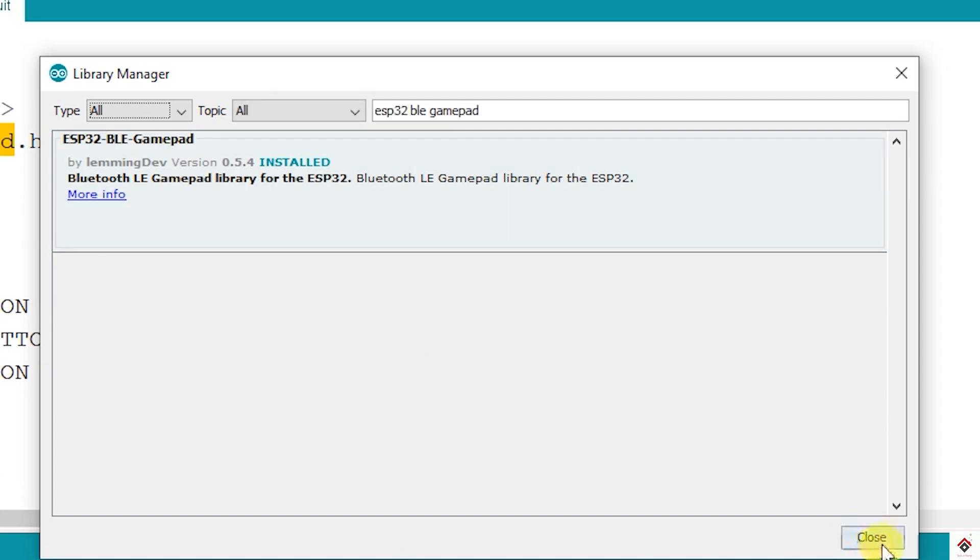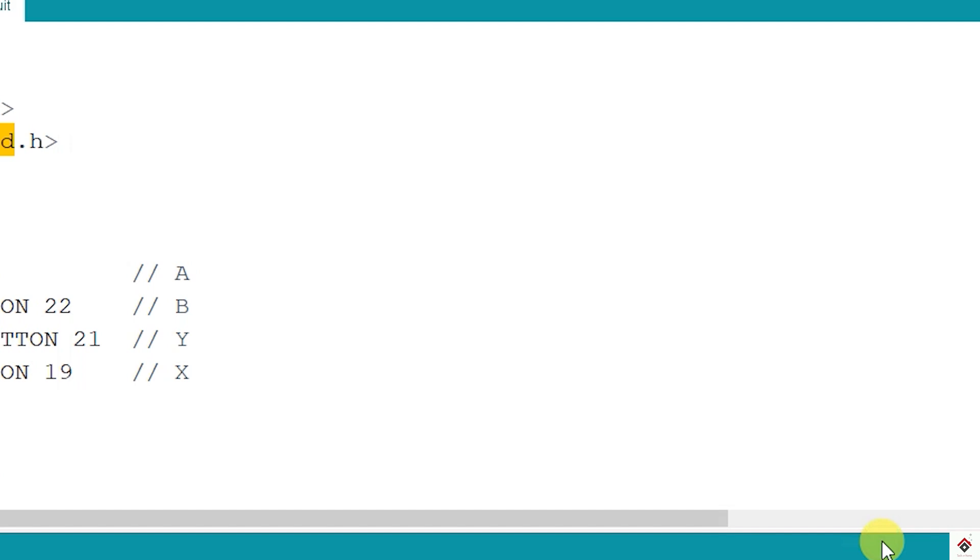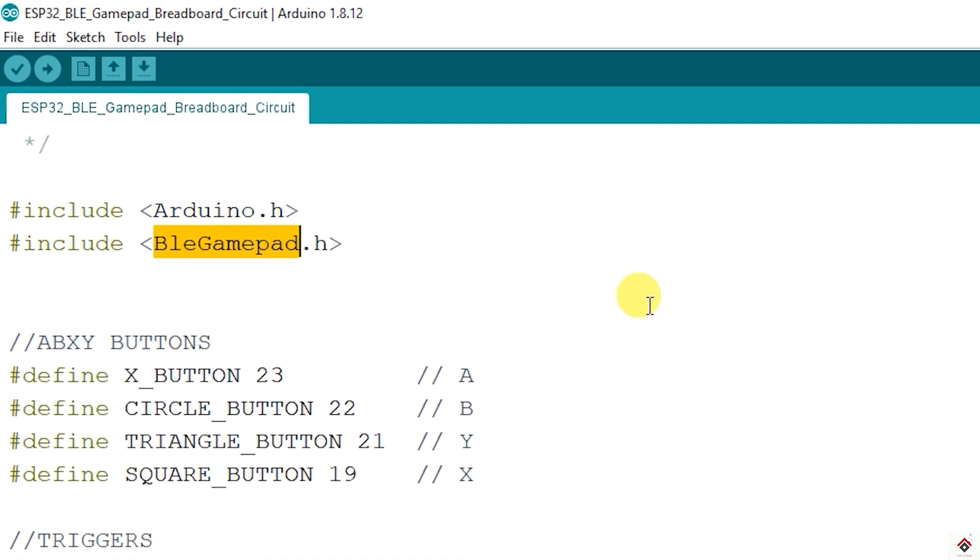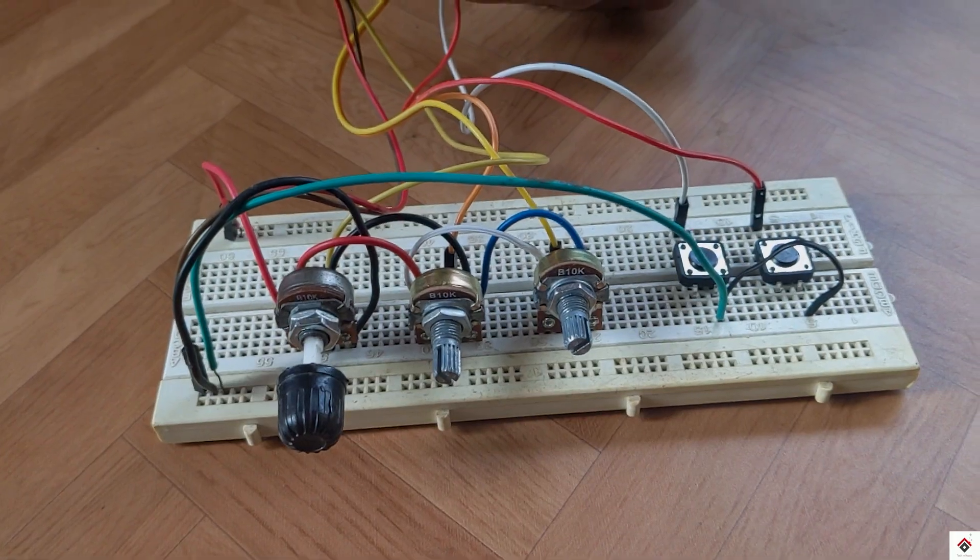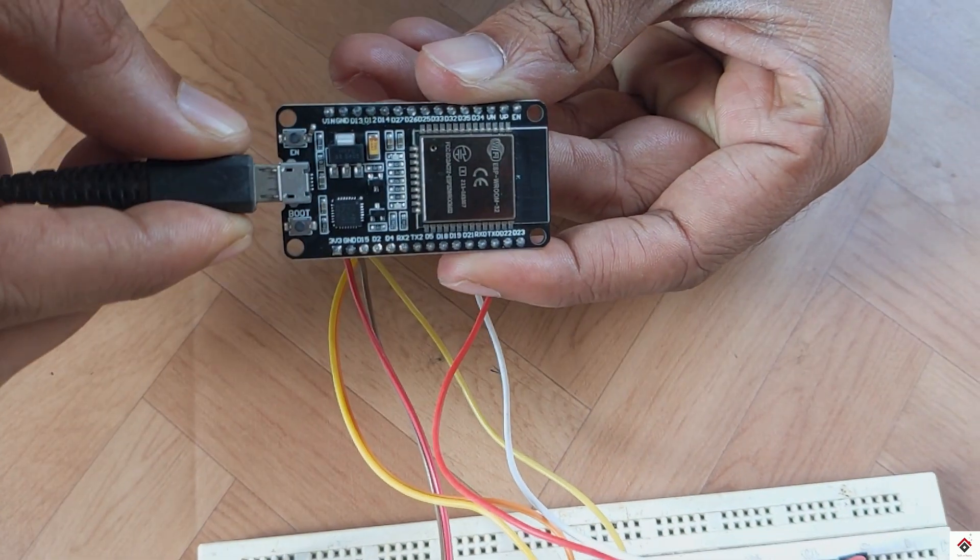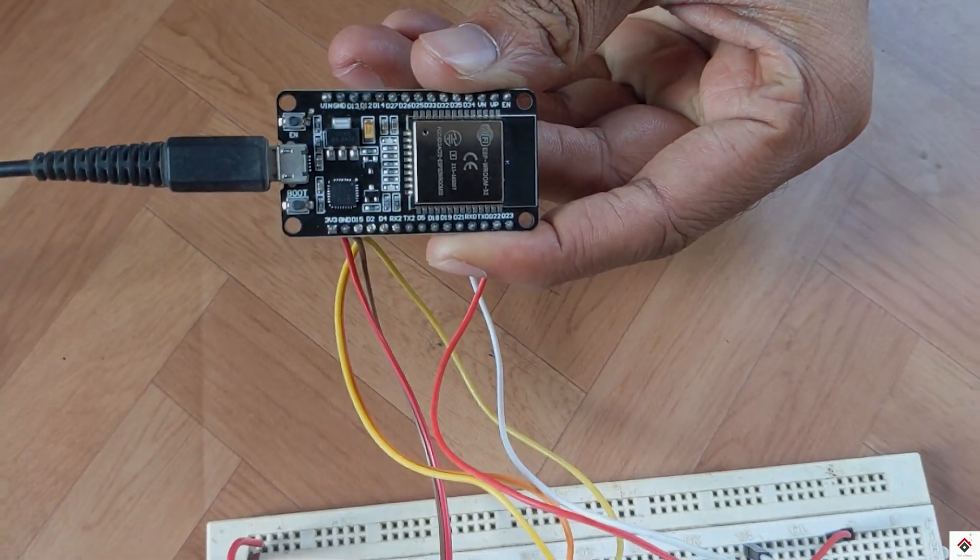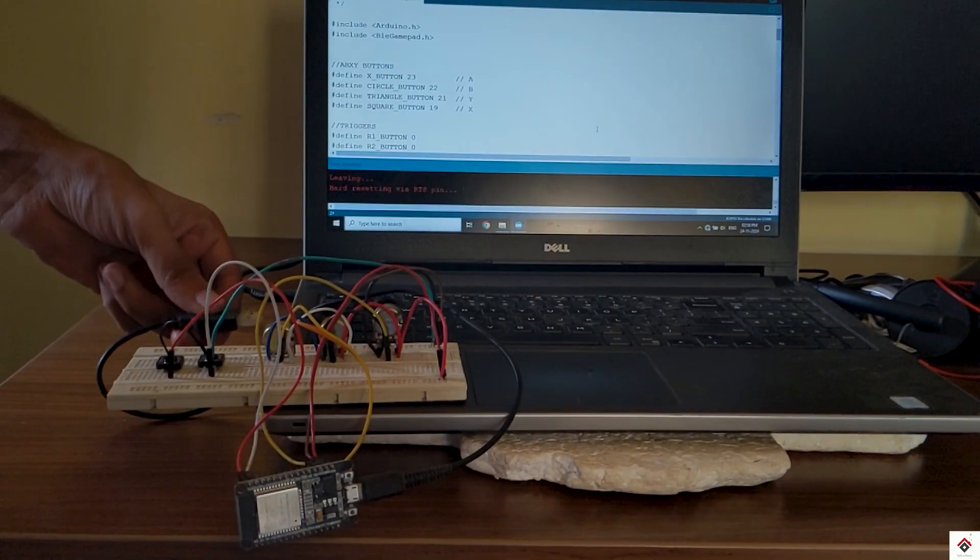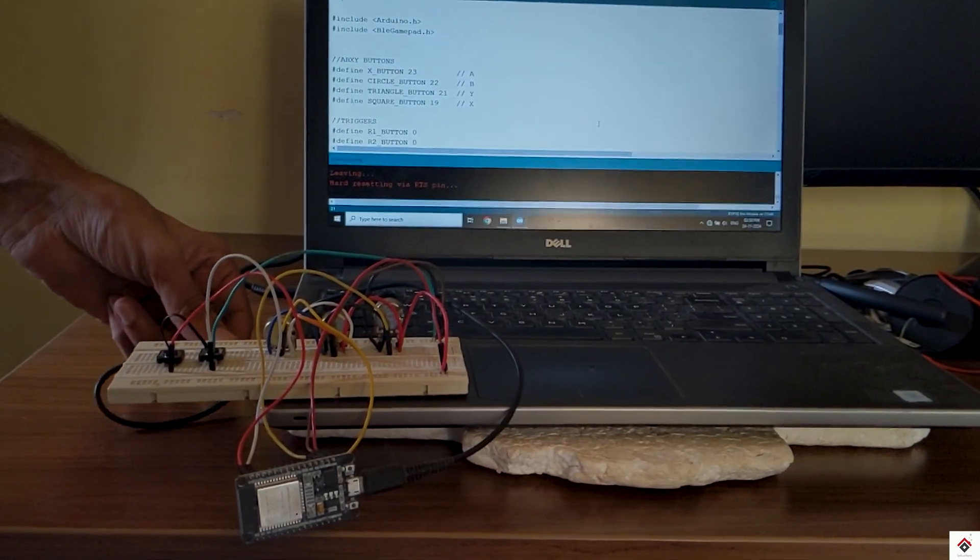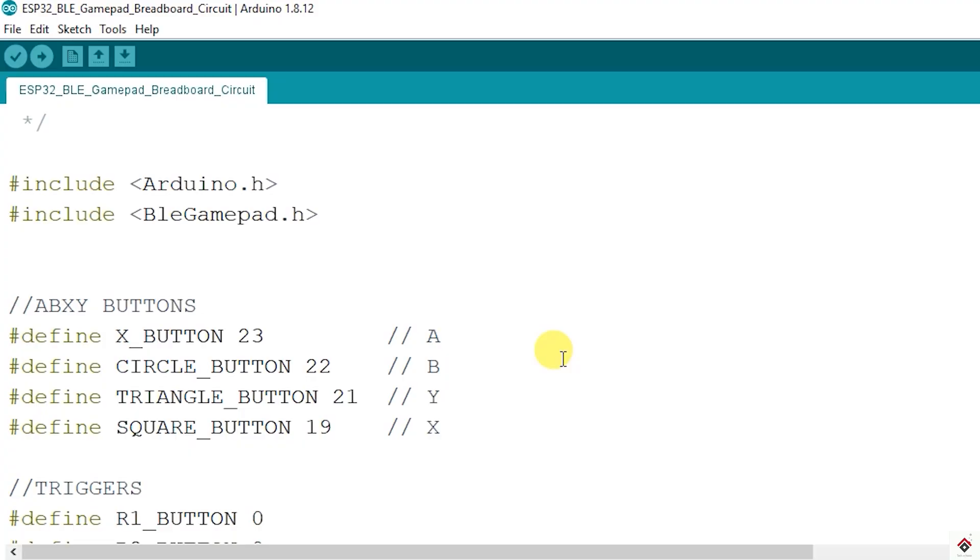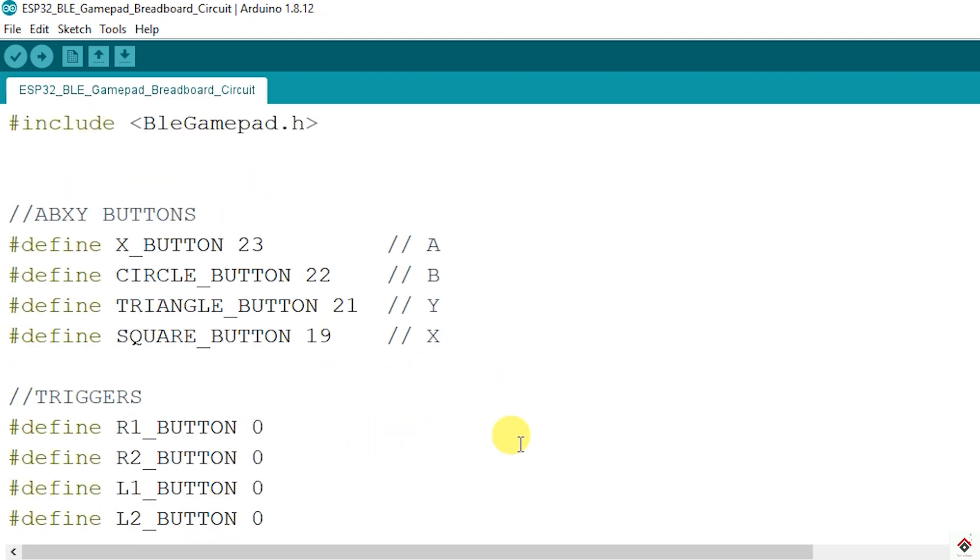So now we can close and code is ready for compilation. For code upload I'll connect the ESP hardware to the computer. Before we upload the code I'll give some information on the pin definitions.